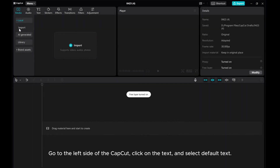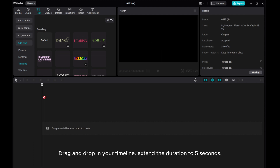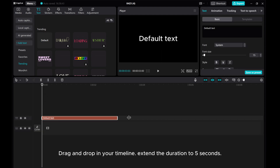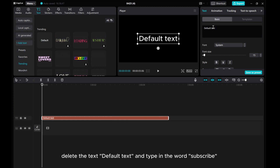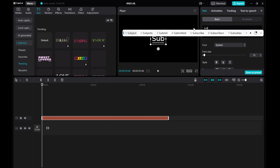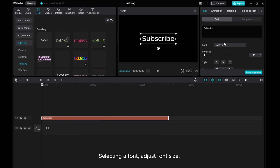Go to the left side of CapCut, click on Text, and select Default Text. Drag and drop it into your timeline. Extend the duration to 5 seconds. Delete the default text and type in the word Subscribe. Select a font and adjust the font size.